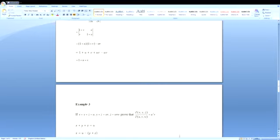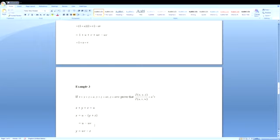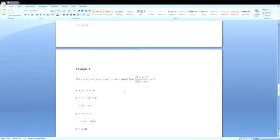Now let us find the Jacobian for three variables. Here x, y, z are functions of u, v, w. Given: x + y + z = u, y + z = uv, and z = uvw. Prove that ∂(x,y,z)/∂(u,v,w) = u²v. We first write x, y, z as functions of u, v, w. Since x + y + z = u and y + z = uv, we get x = u - uv. And y = uv - z = uv - uvw. And z = uvw.